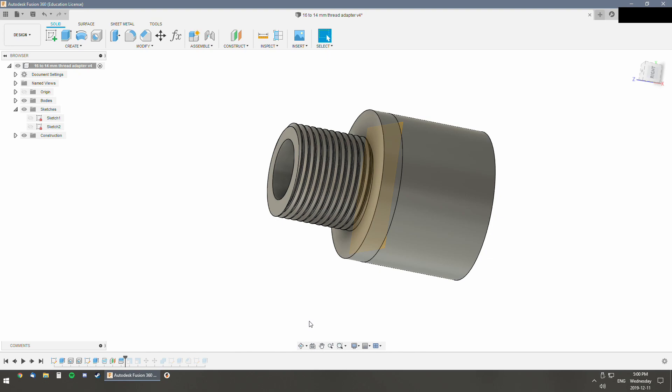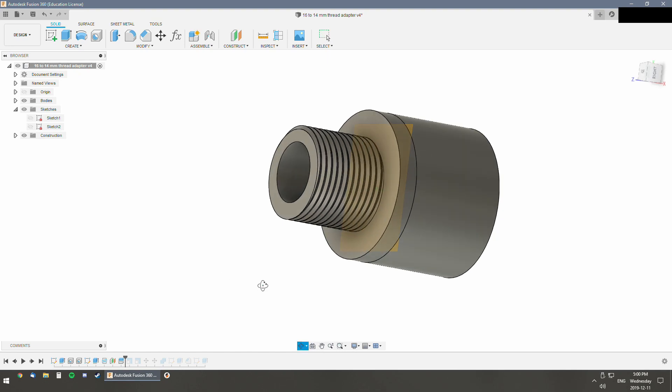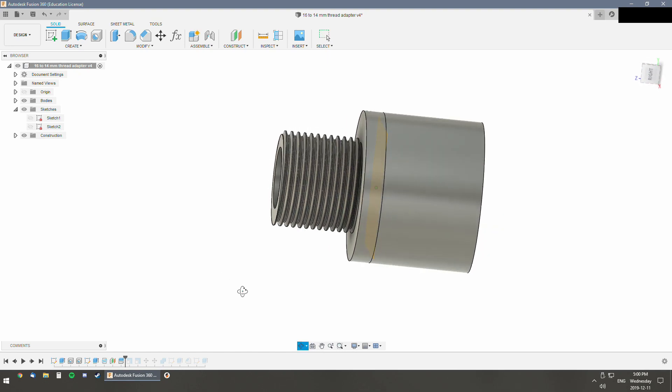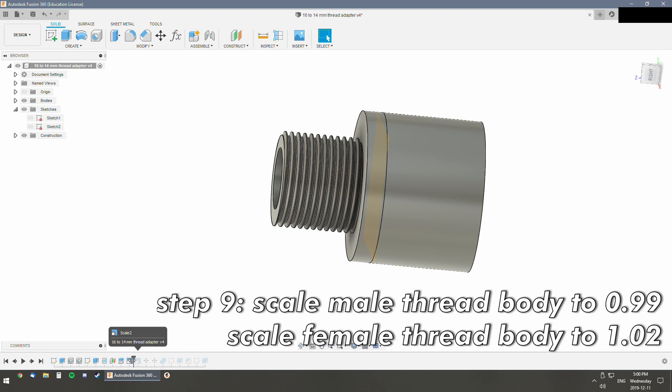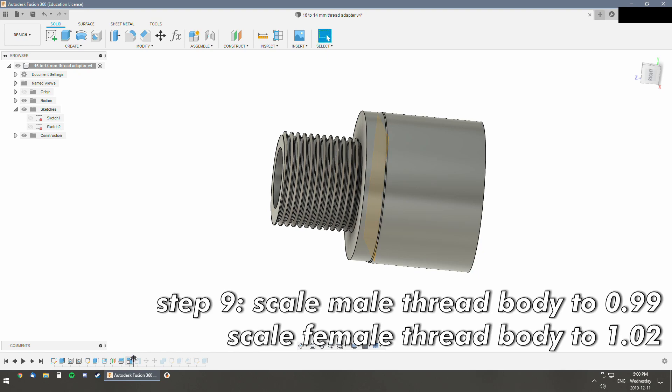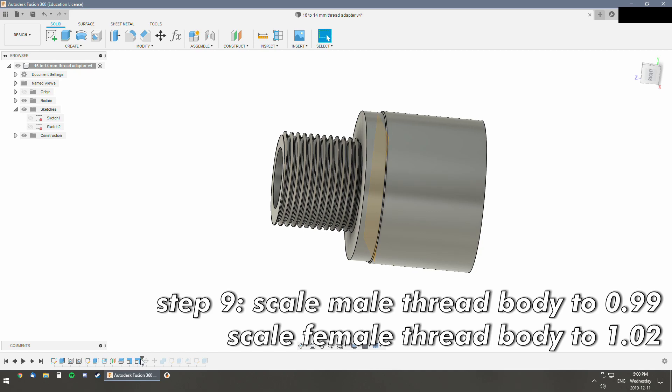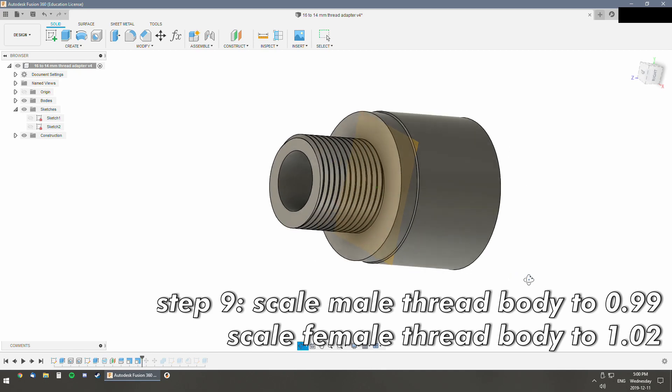What I've found through 3D printing threaded stuff is you need to scale your male threads down and your female threads up. On my printer, I use 1% or 2%. That's what I did here. I scaled that down by 1%, the male thread, and scaled the female thread up by 2%.